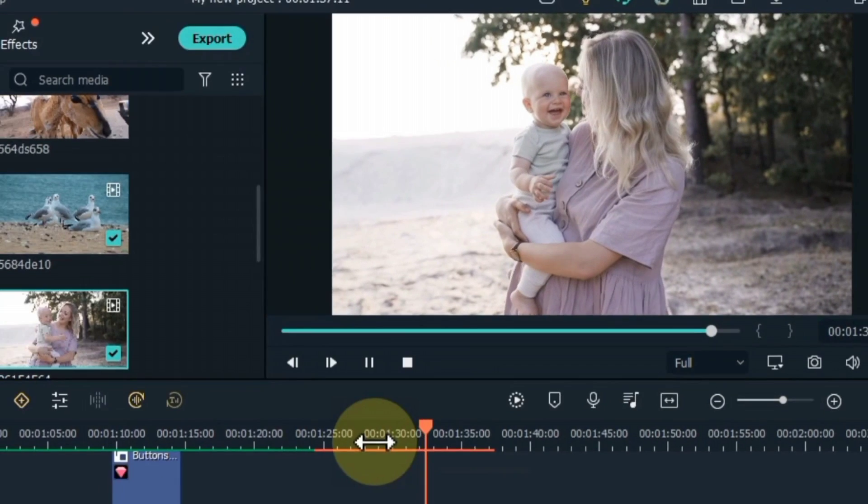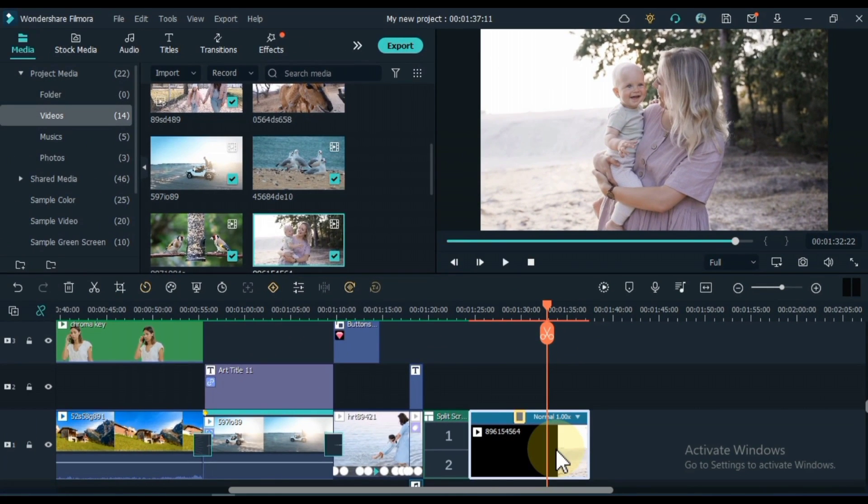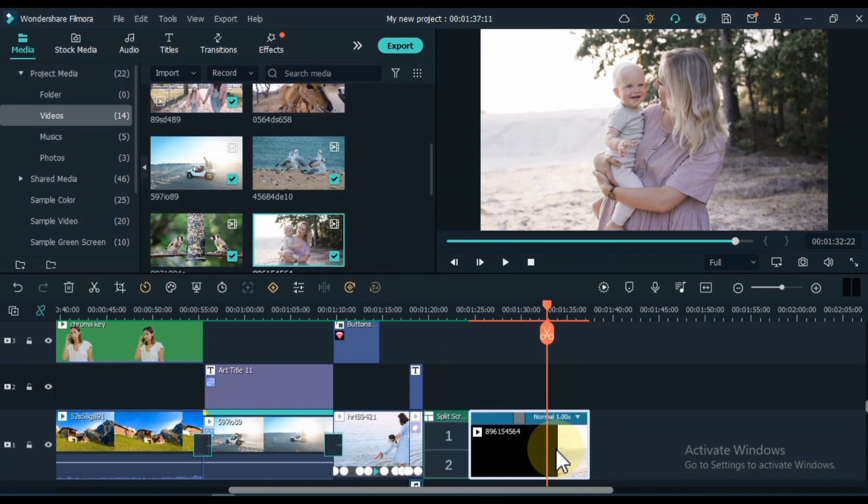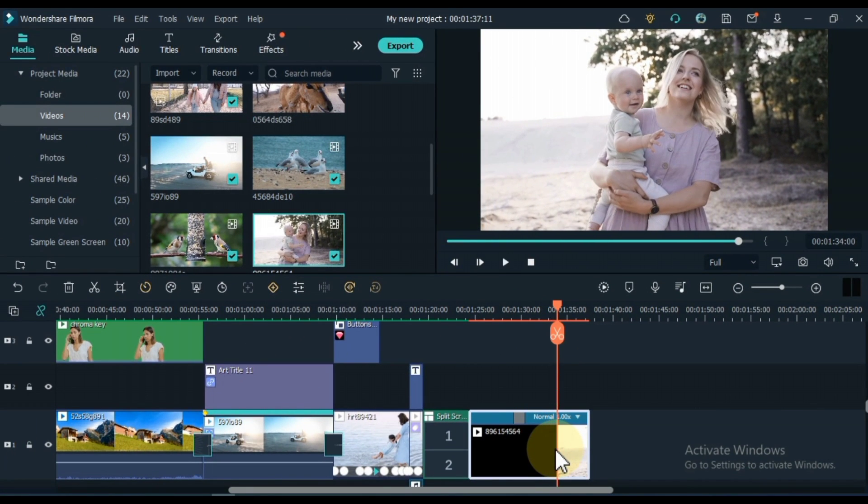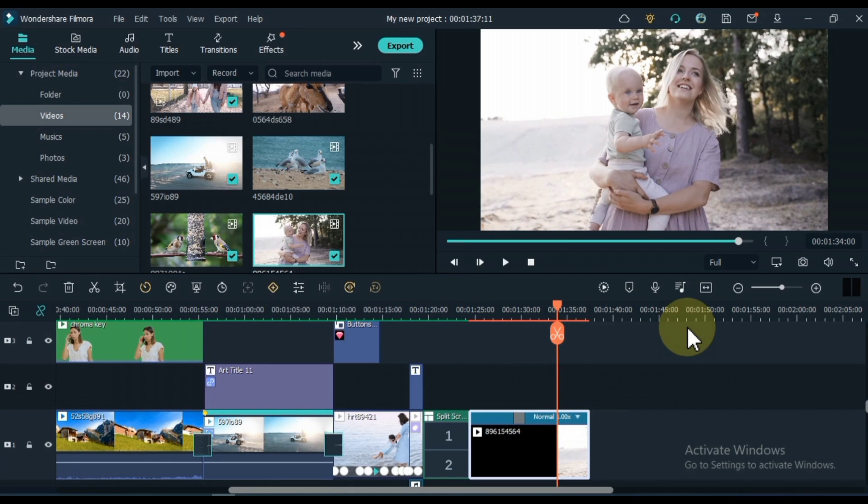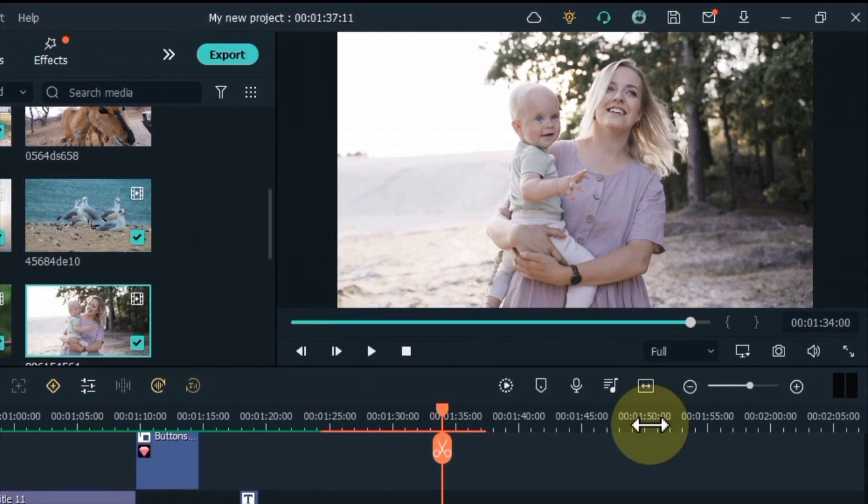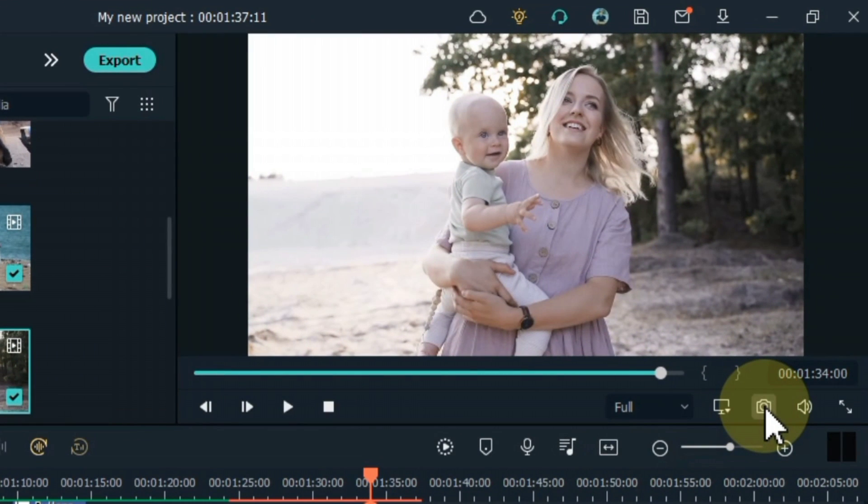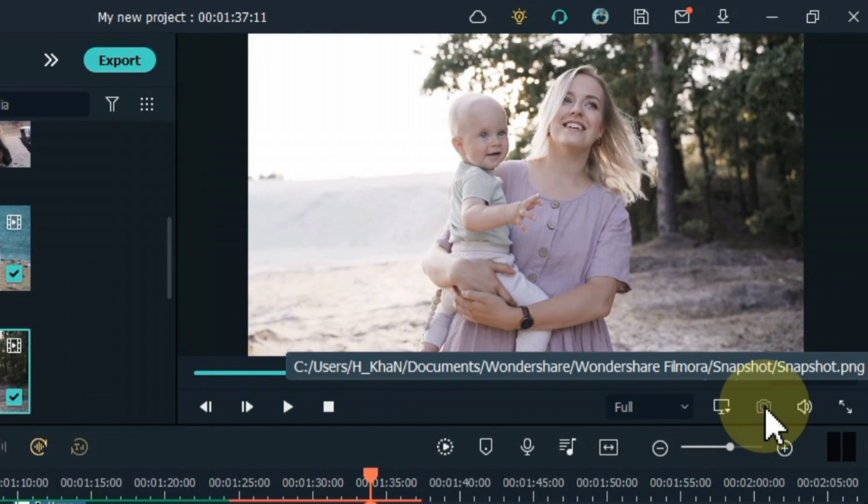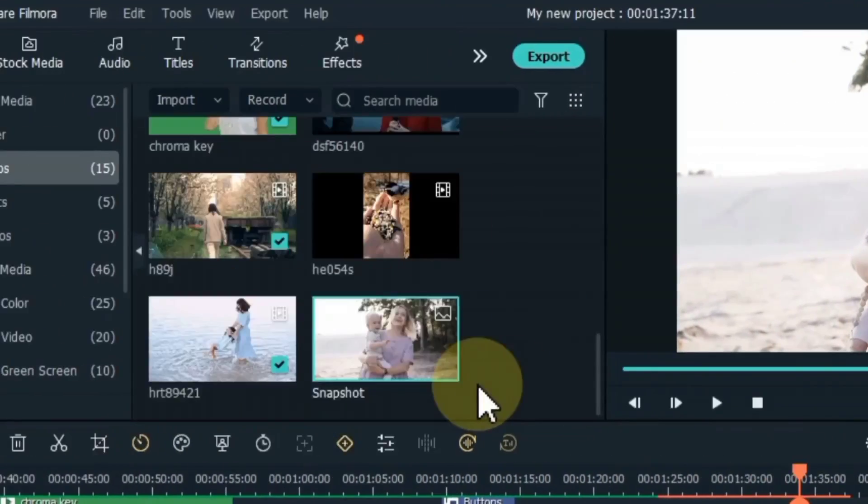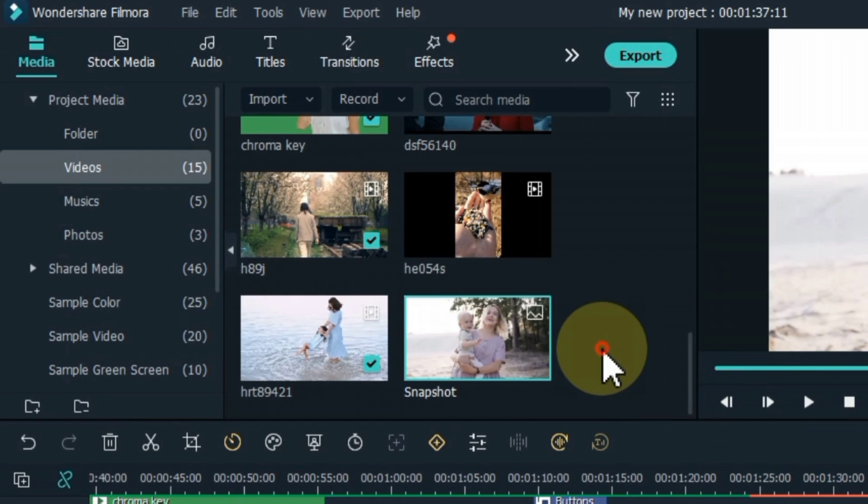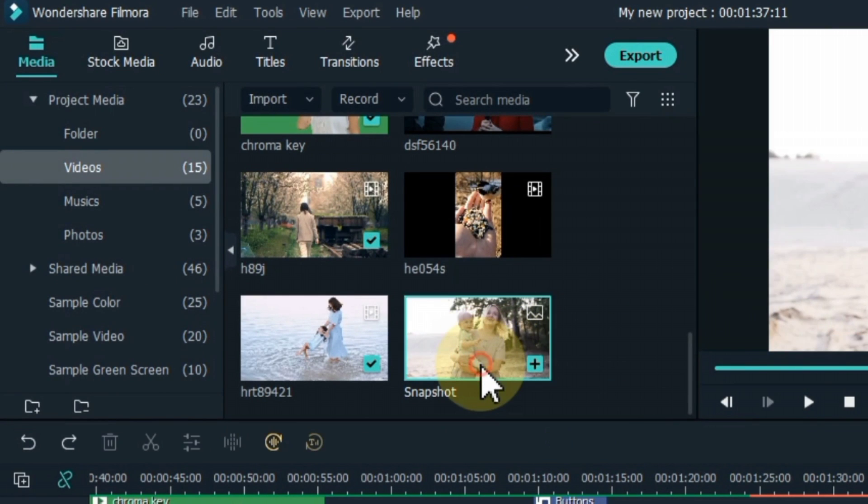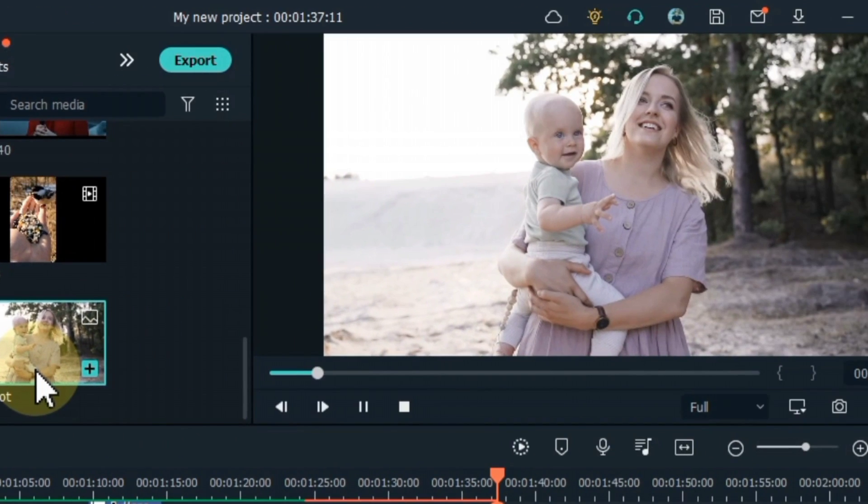Apart from this you can also take a snapshot of the video. For this, place the playhead where you want to take a snapshot from the video and click the snapshot button below the preview screen. So you can see the snapshot we have in the media. When you need a snapshot, you can take it this way.